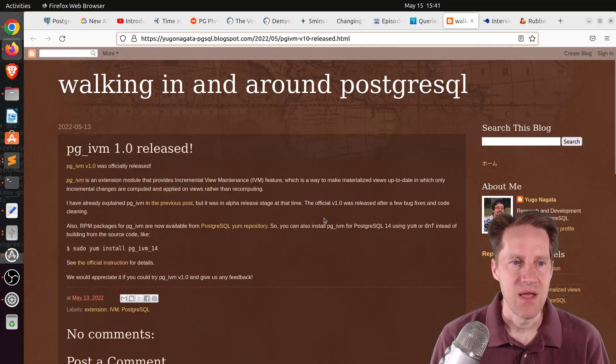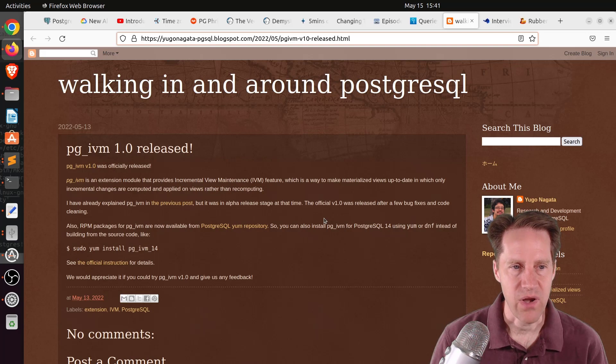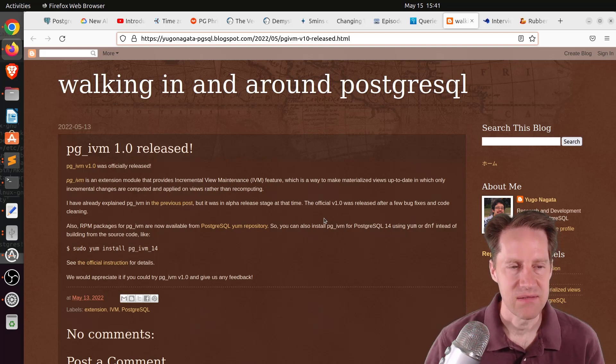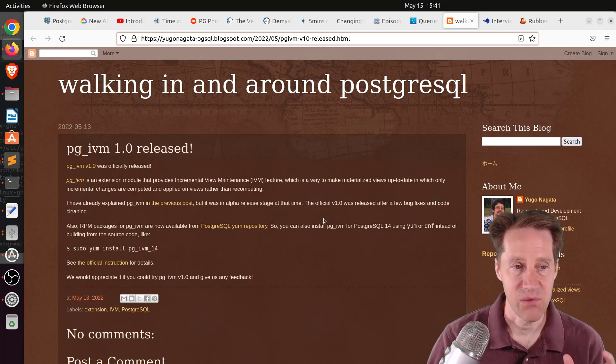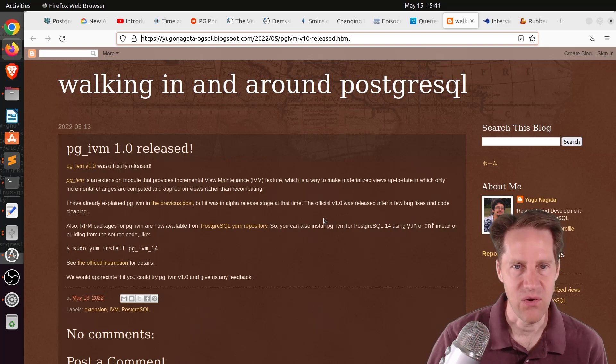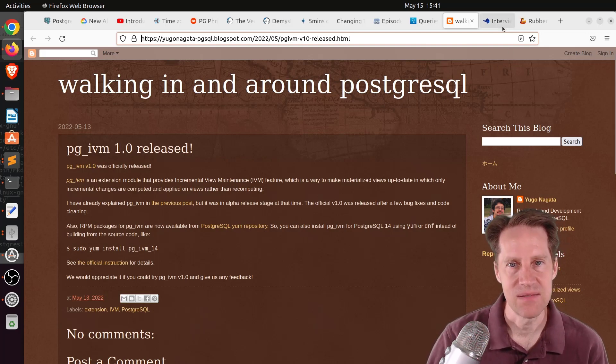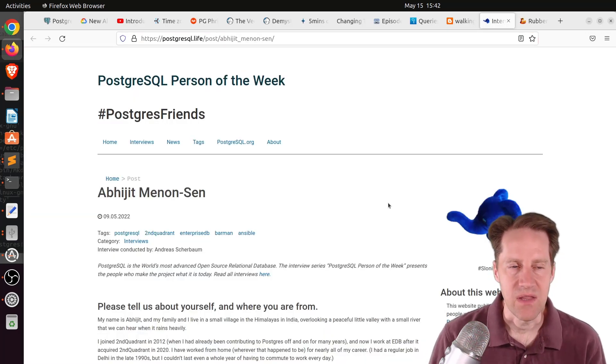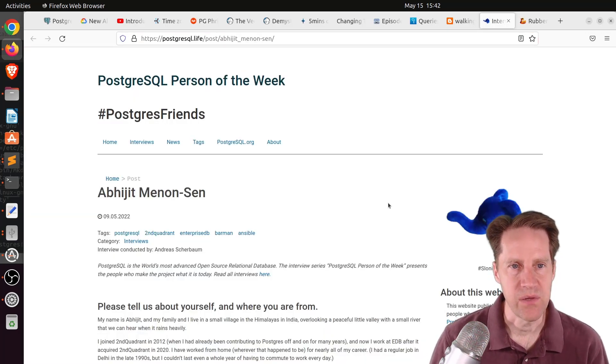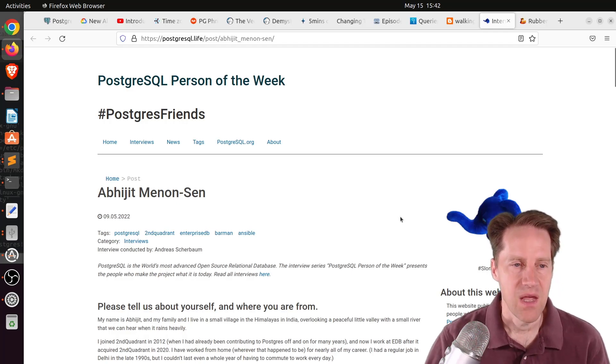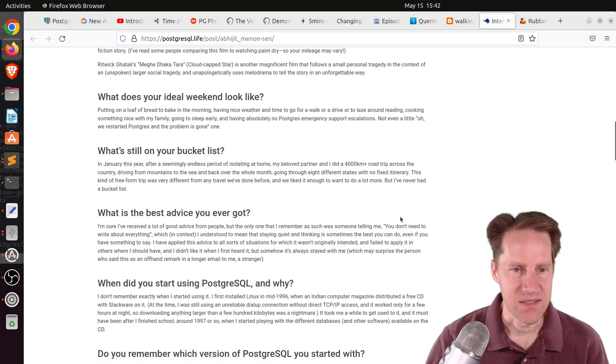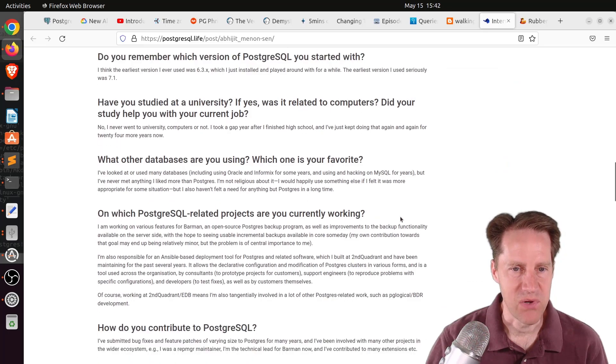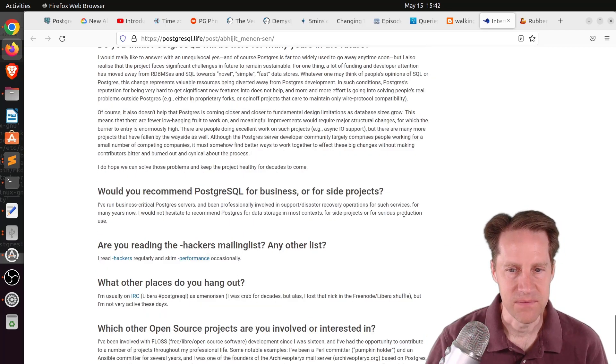Next piece of content, PGIVM 1.0 released. This is the Postgres Incremental View Maintenance Extension. 1.0 is now released. Next piece of content, the PostgreSQL Person of the Week is Abhijit Menon-Sen. If you want to learn more about Abhijit and his contributions to Postgres, you can definitely check out this article.